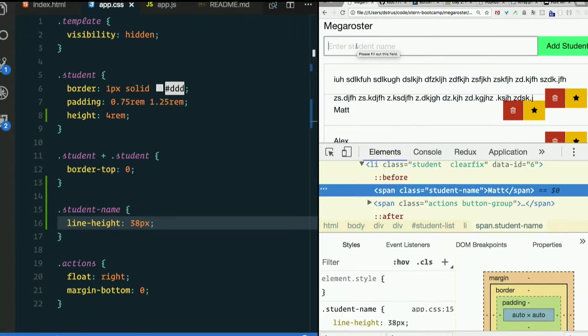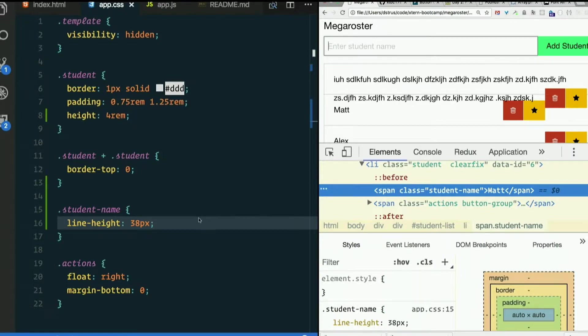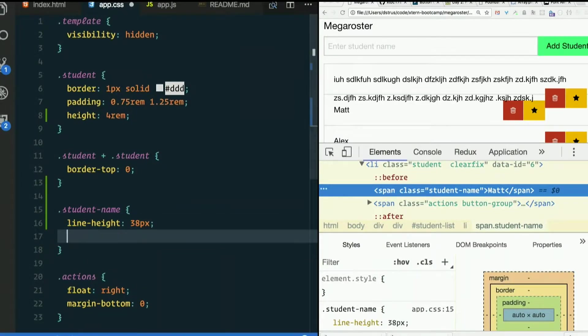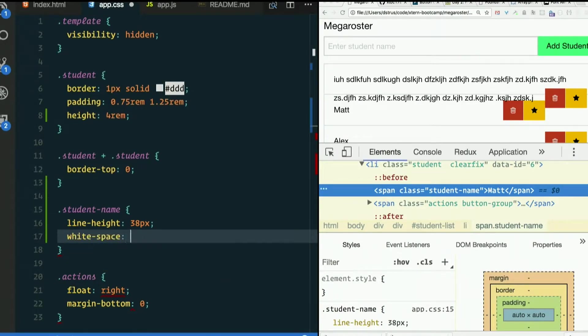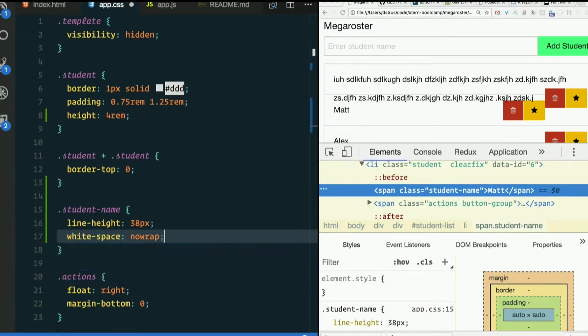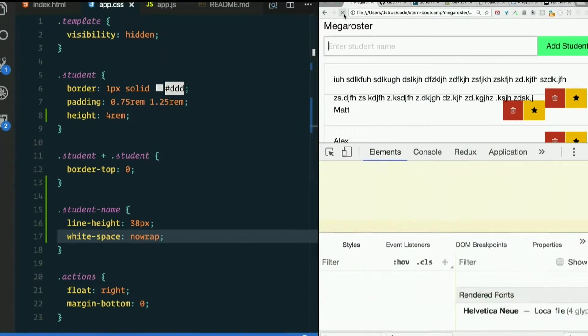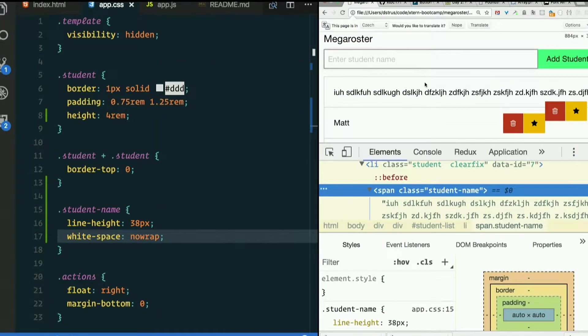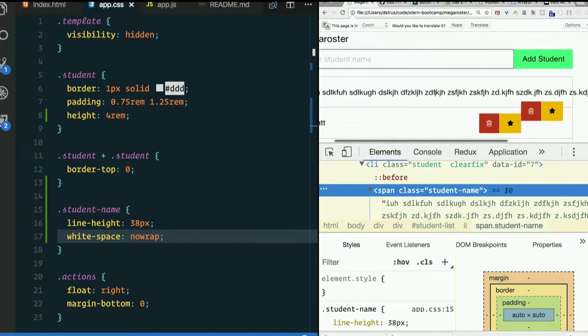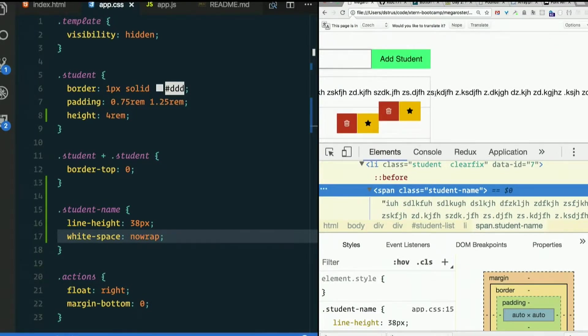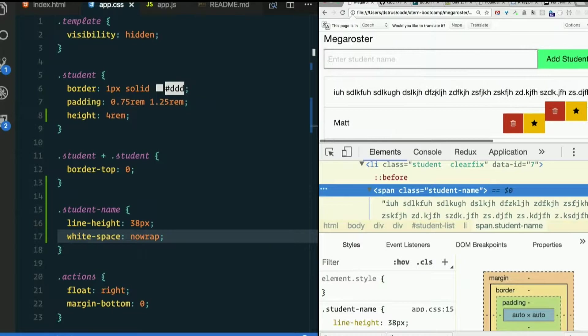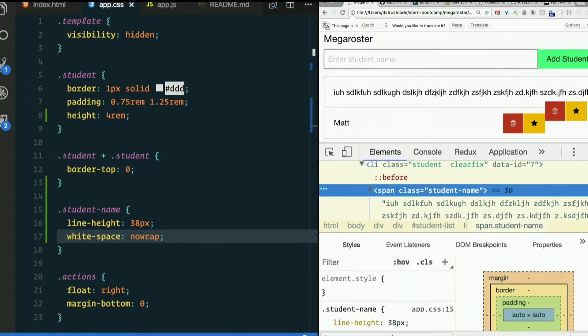Some of that's easy enough to address. We can make it not wrap onto the next line. So let's give student name a white space property, the value of no wrap. That does that. Keeps it from wrapping onto the next line. Does not, however, keep it from flowing way off to the right.